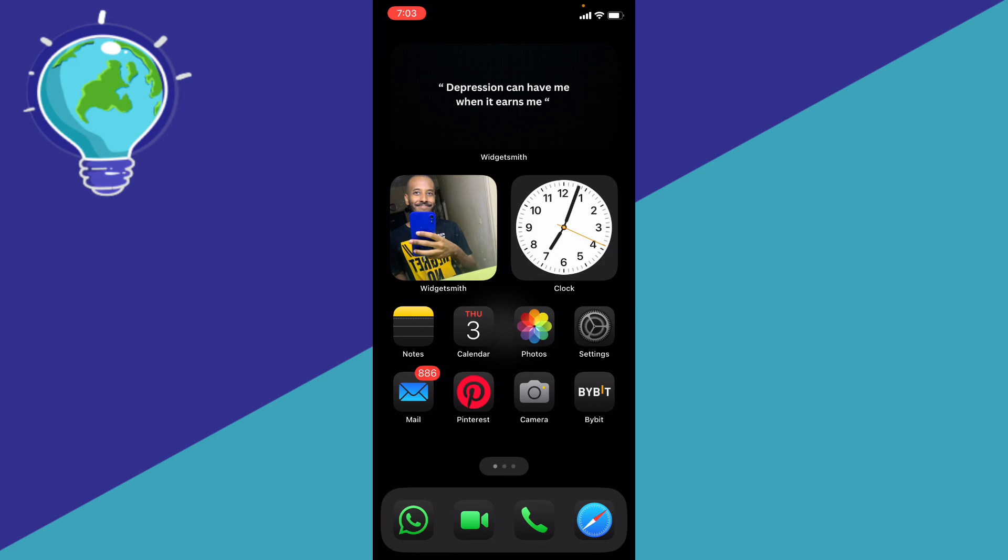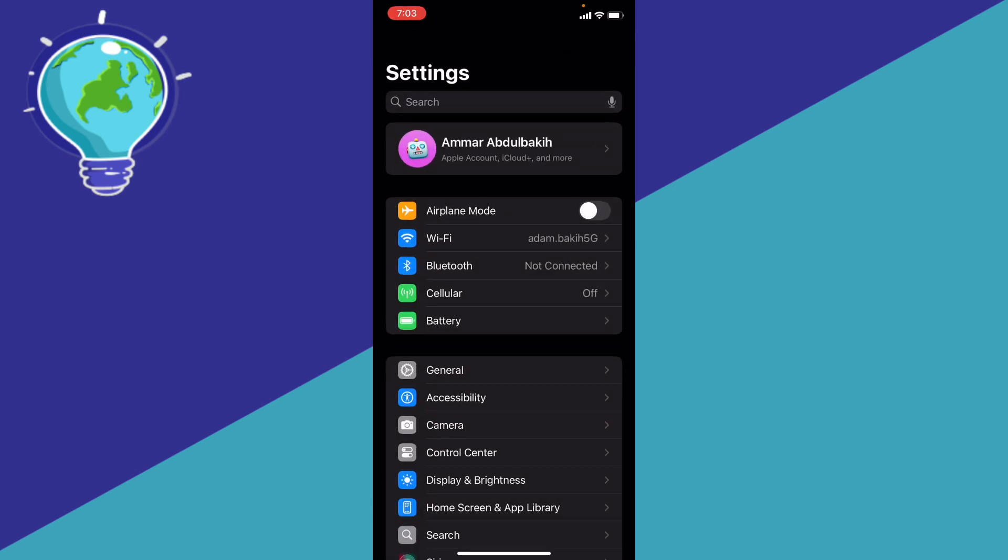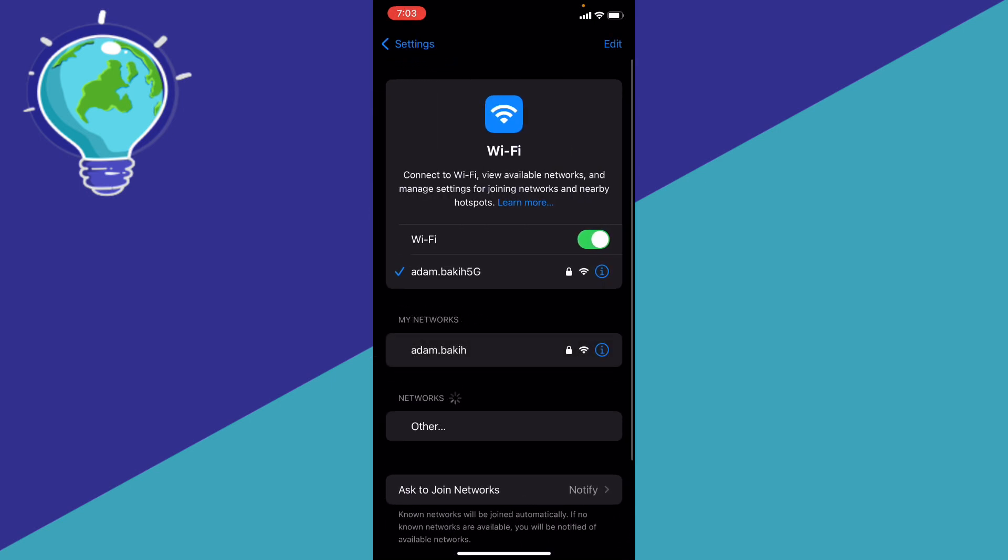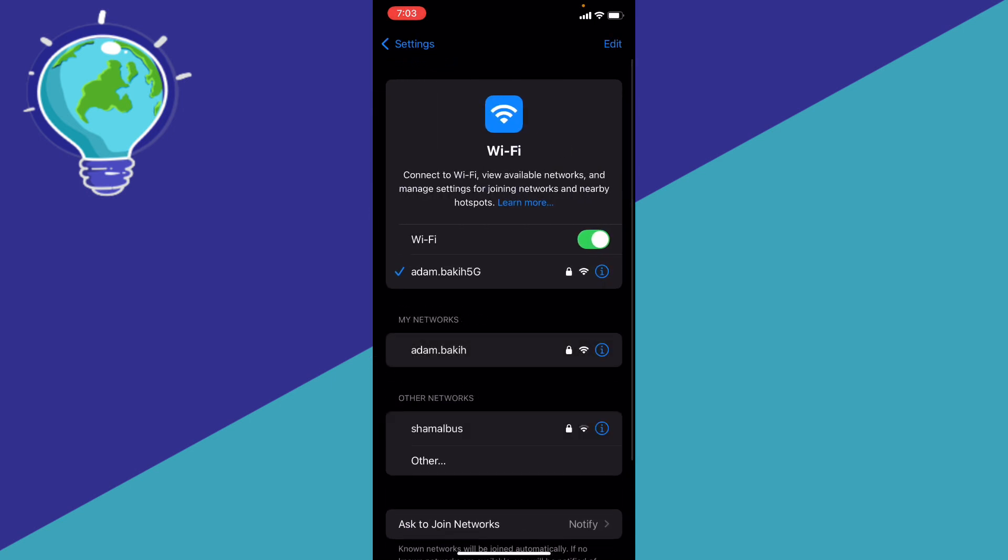First, you're going to disable the low data mode by going to your settings. Then go ahead to your internet connection, to your WiFi.